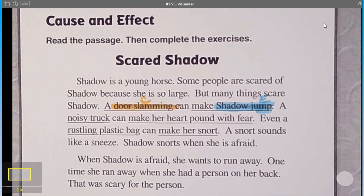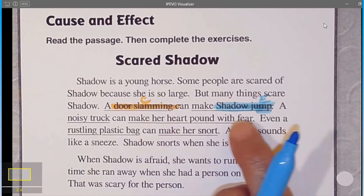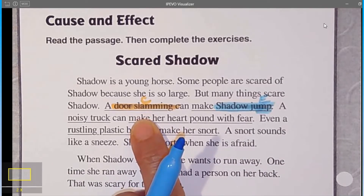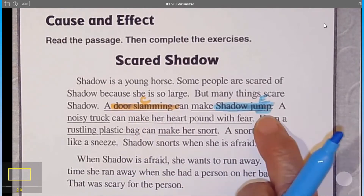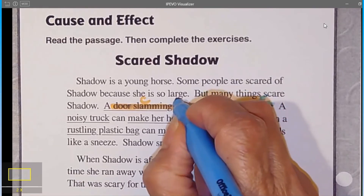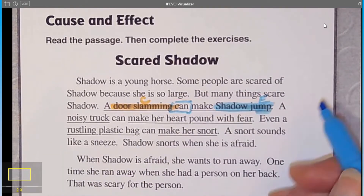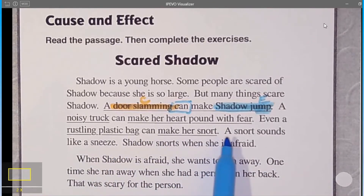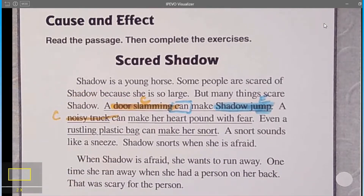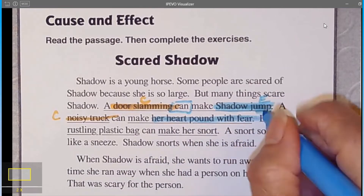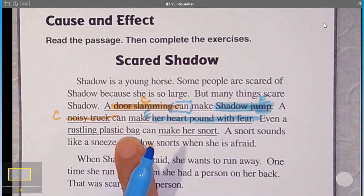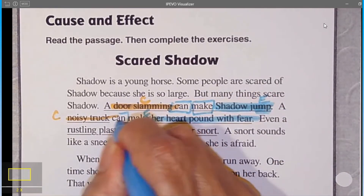Let's look at the next thing. Remember, a cause is what makes something else happen, and the effect is what happens because of the cause. Look at this keyword: 'can.' That could be a clue that what follows is the effect. A noisy truck can make her heart pound with fear. So what's the cause? The noisy truck. What's the effect? Her heart pounding with fear. You can see the words 'can make' — those are the clues.